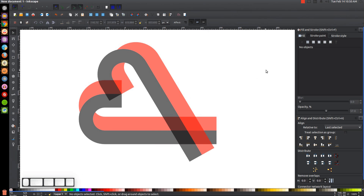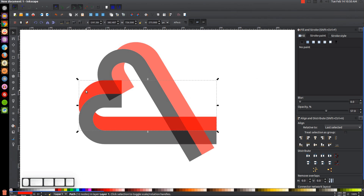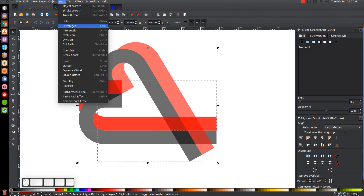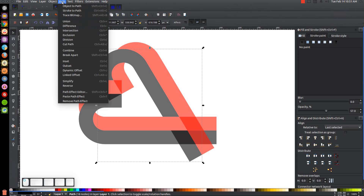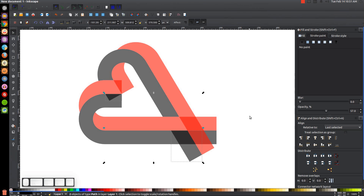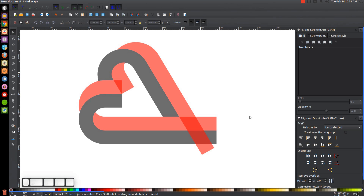Duplicate this red object with Ctrl+D, then Shift-click the black object above it and go to Path > Difference, then Path > Break Apart. Hold Shift and click on the black object to deselect it so only the two unwanted pieces are selected, then press Delete to remove them.